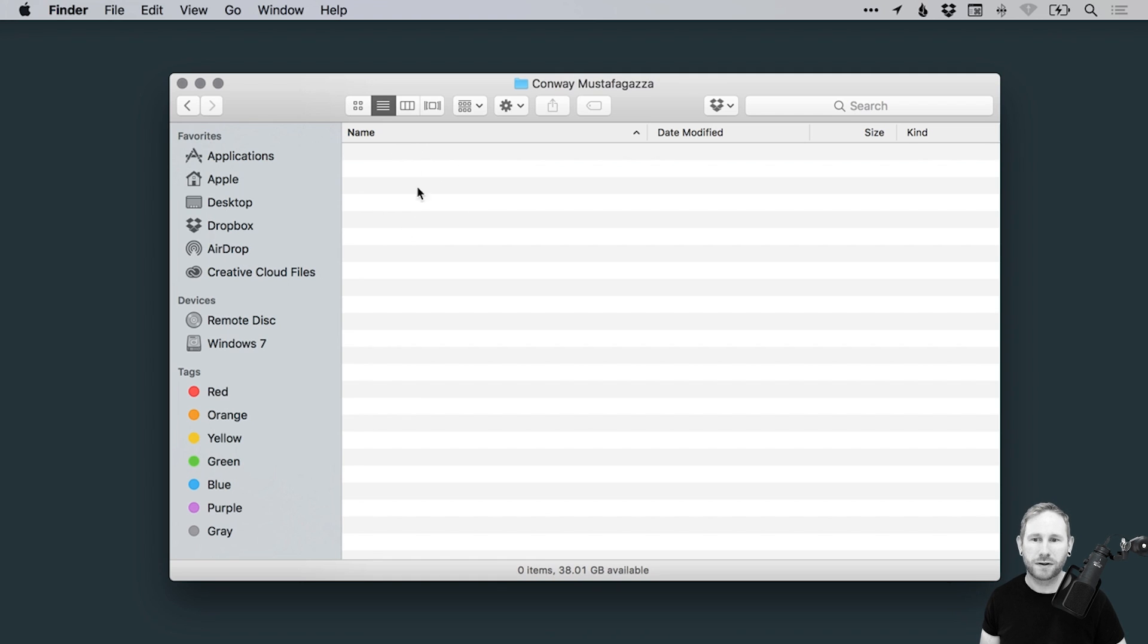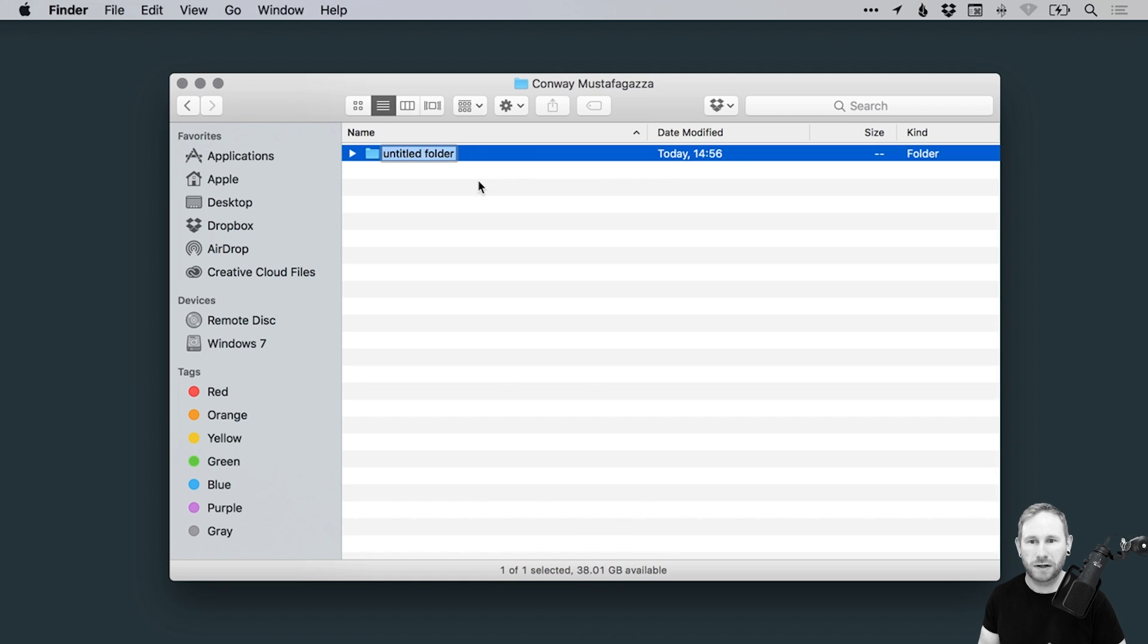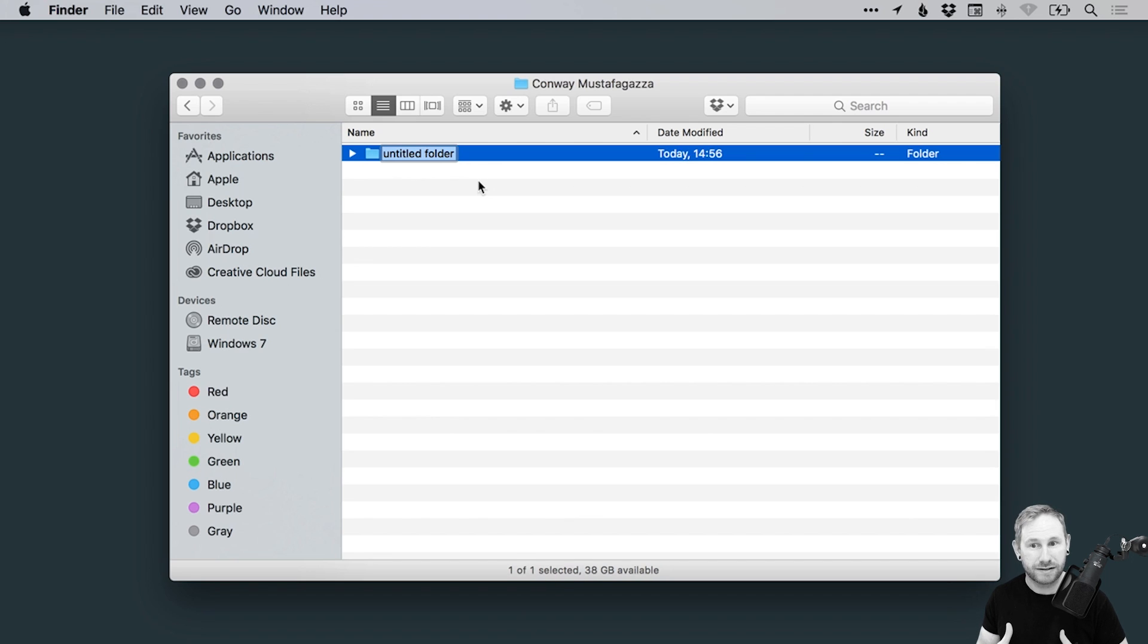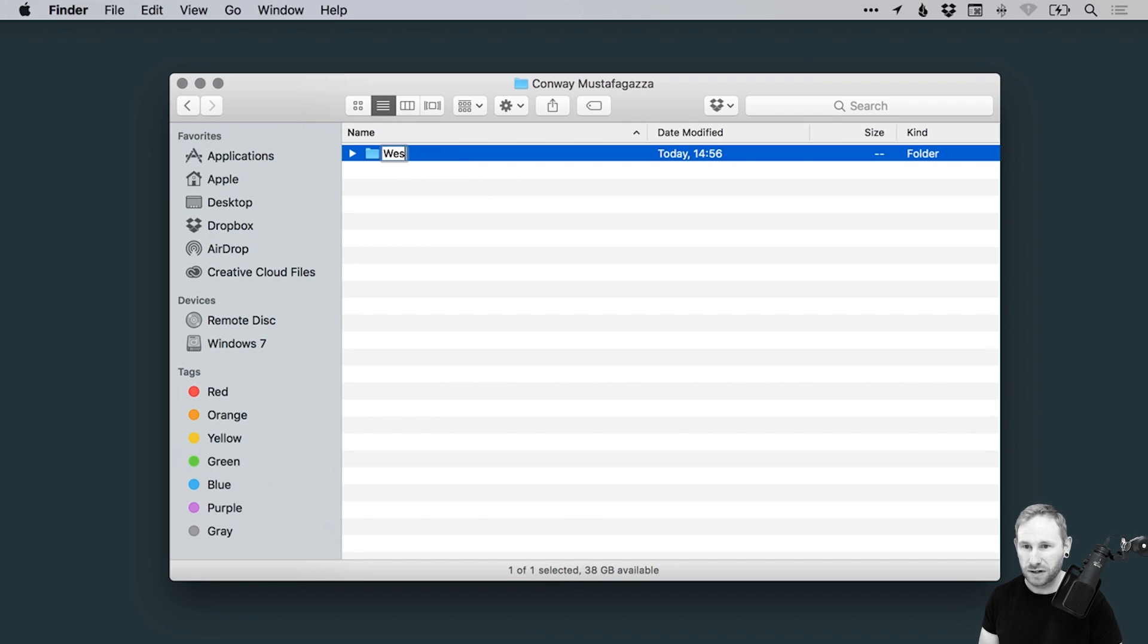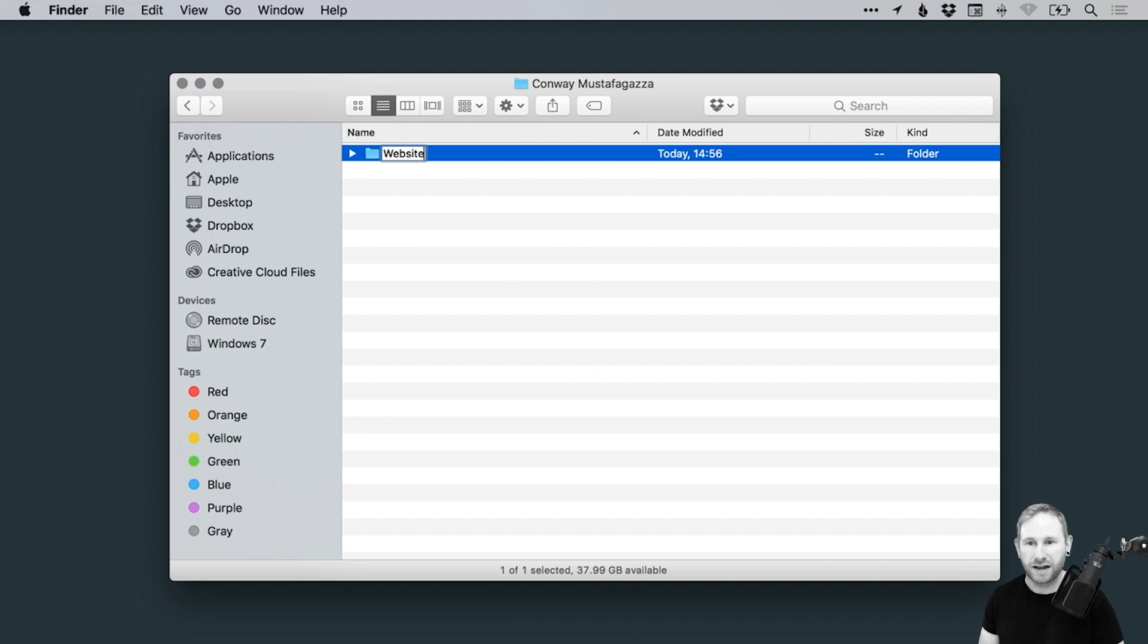So inside that folder, we'll then create another folder. This is going to represent what the project is. So it could be a logo, it could be a poster, website. Let's try that again. Website. Okay, so it's a website.